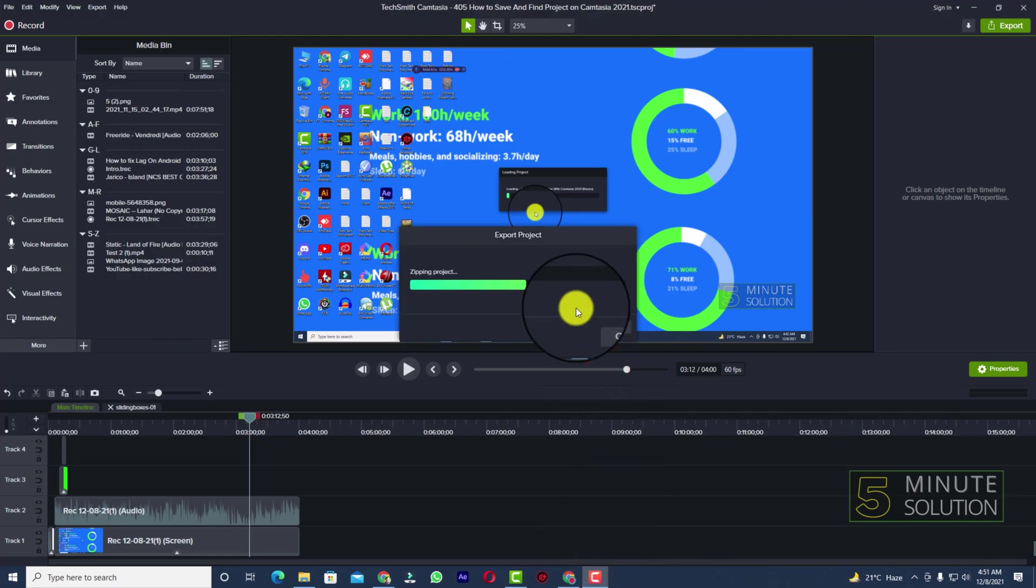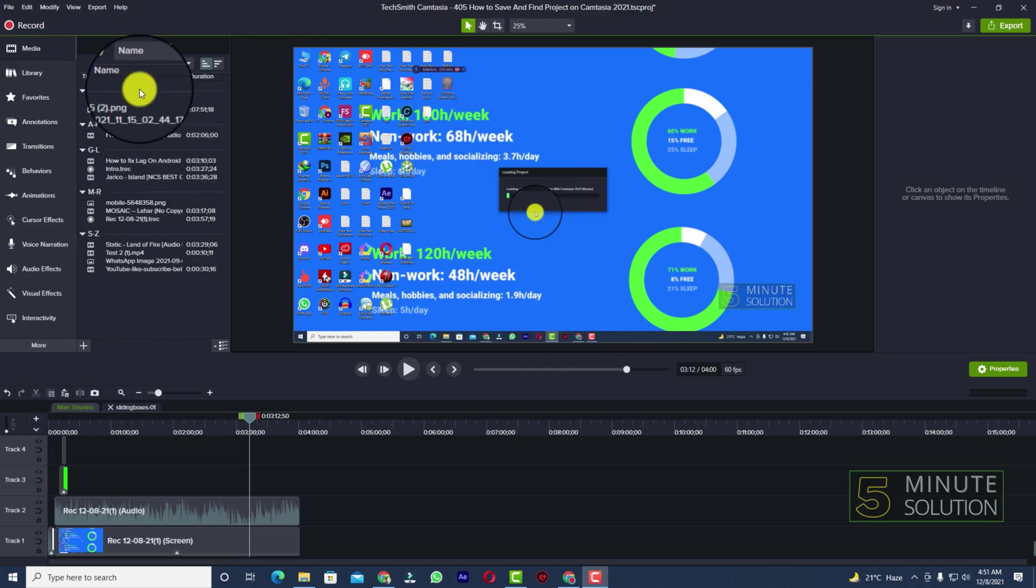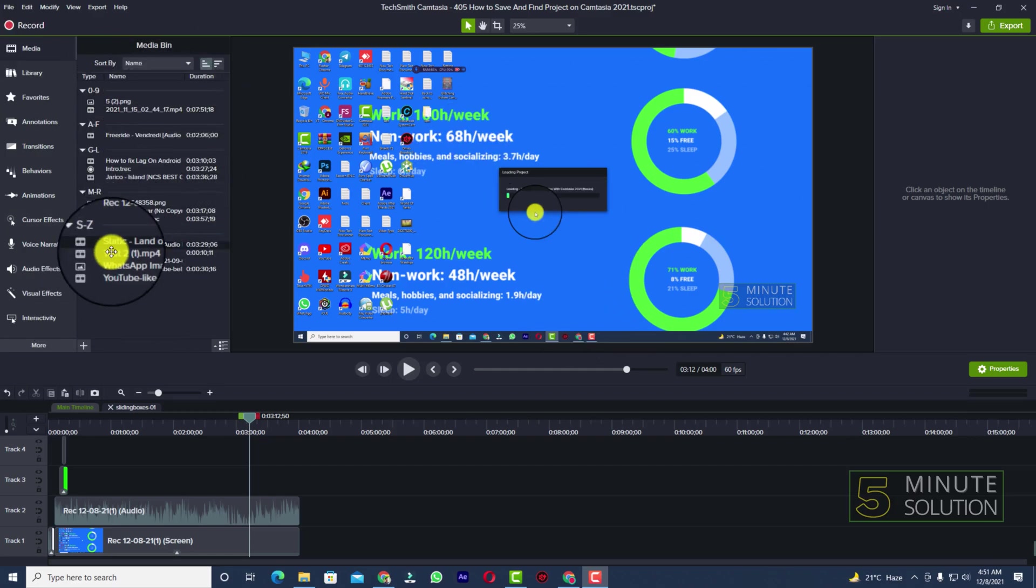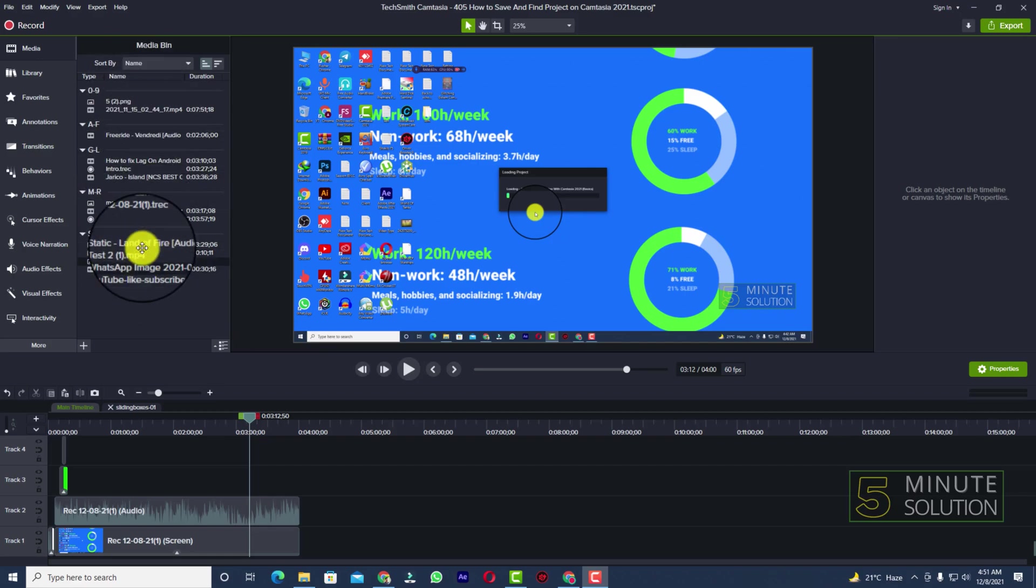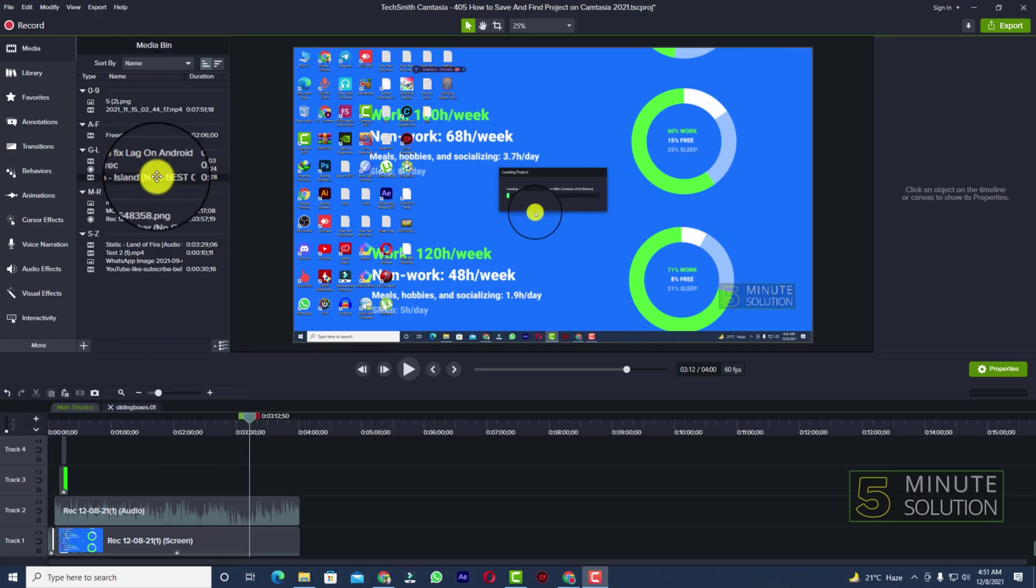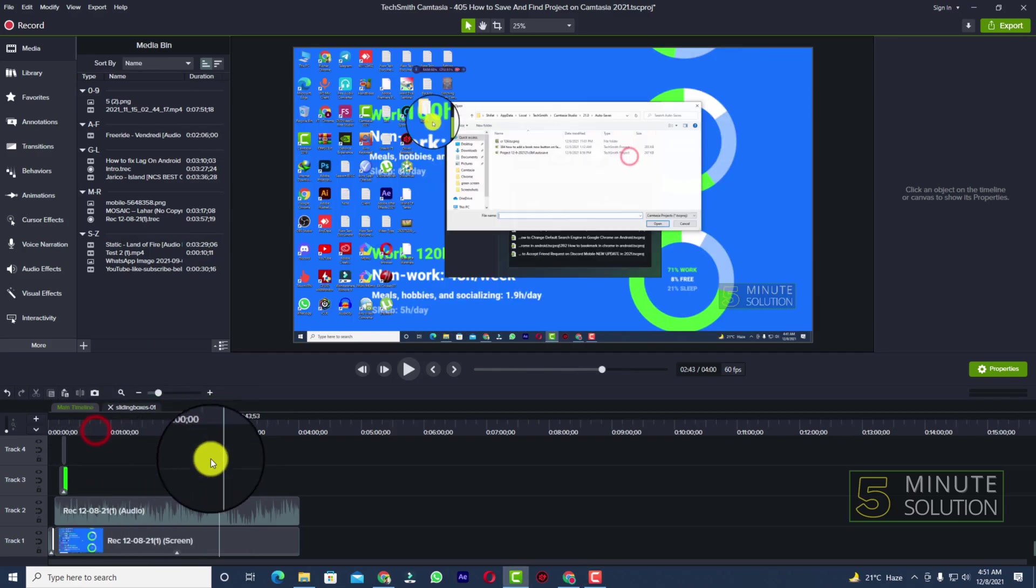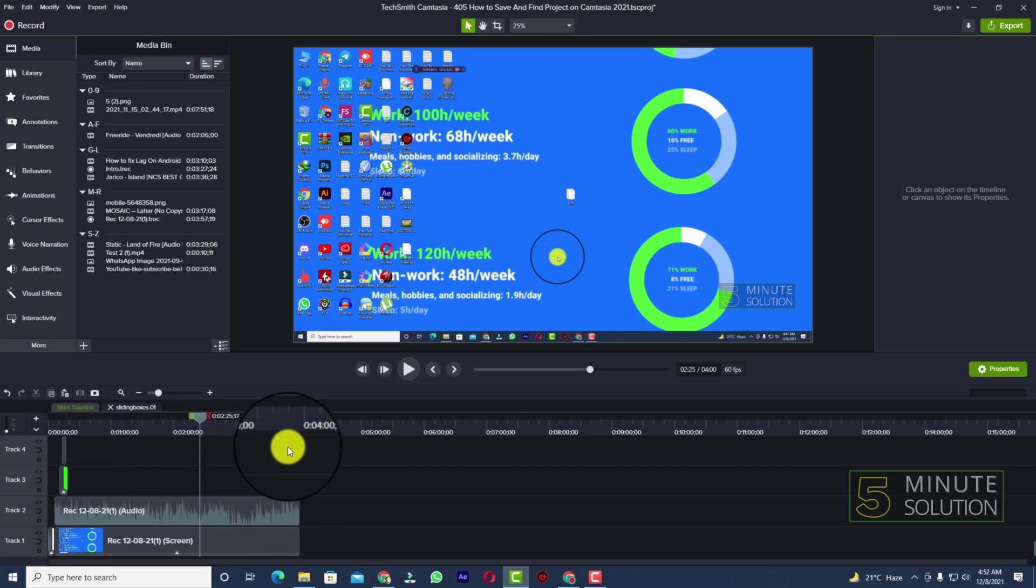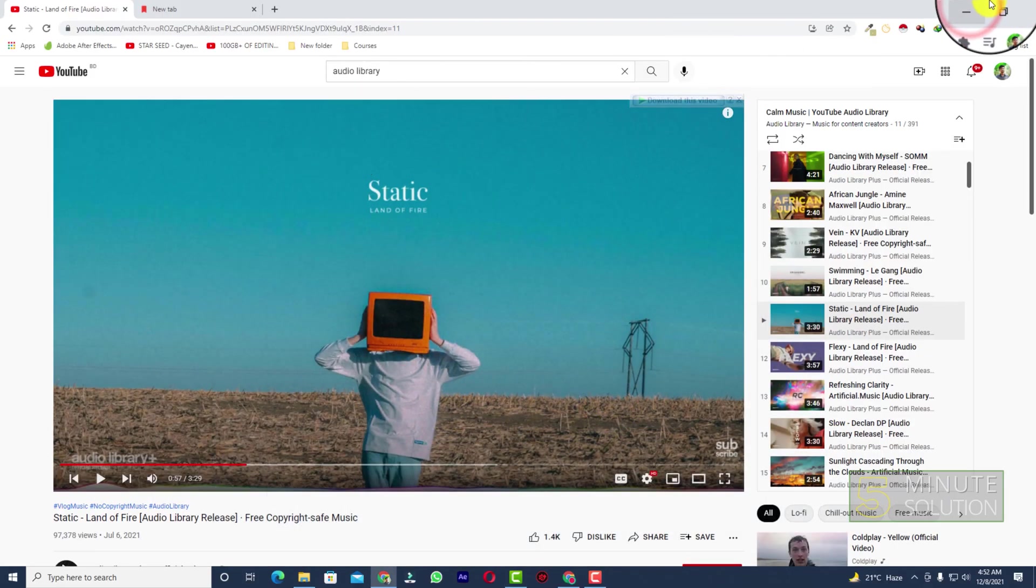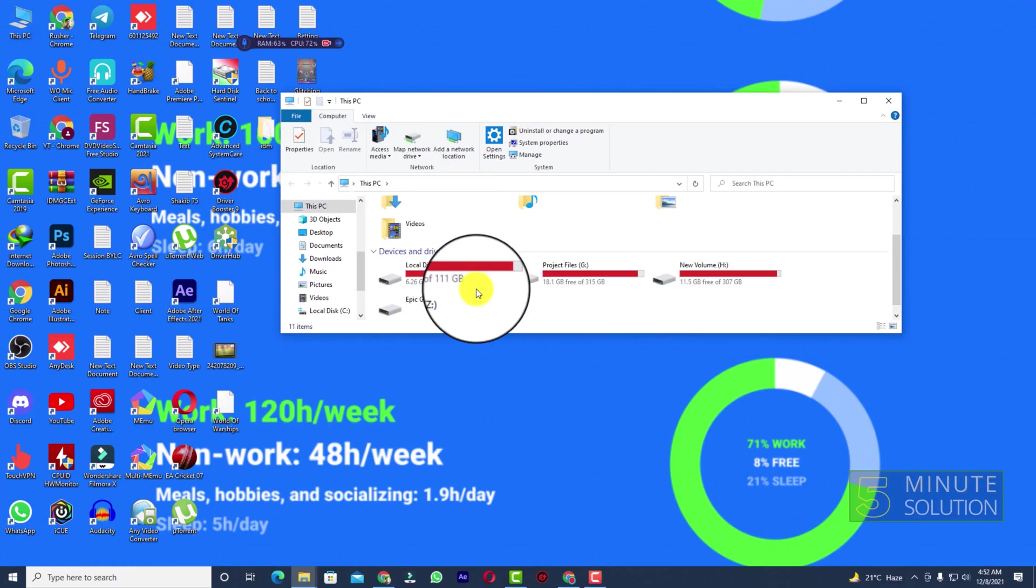It's taking some seconds. It will depend on your project. Make sure to take a look at the media bin. If you find any kind of file that is not necessary and that is not used in the timeline, you need to delete them. Let me just find that file.